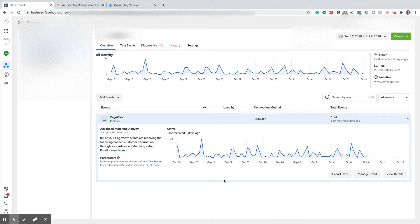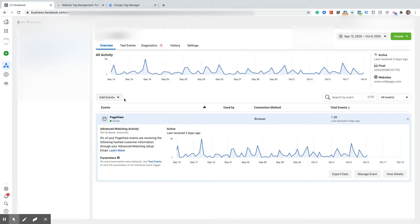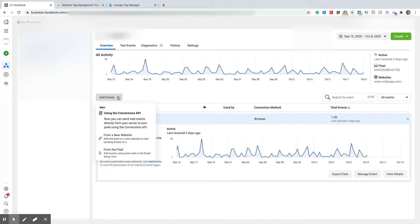So the first thing you're going to want to do is come into your business manager in Facebook. You're going to come here to data sources and then you're going to go to this little button right here that says add event and we are going to go from a new website.